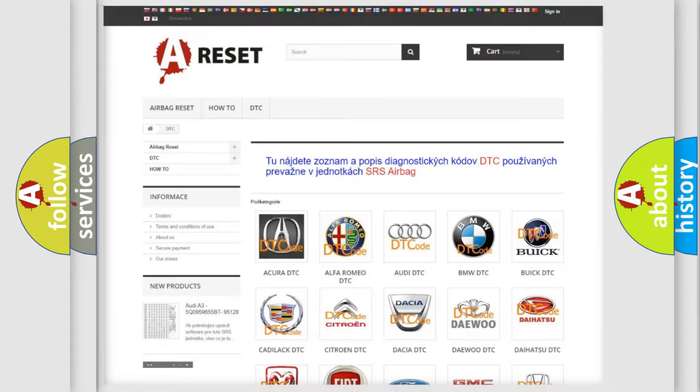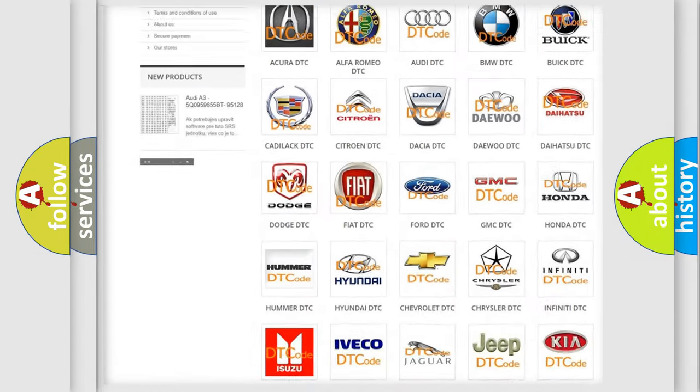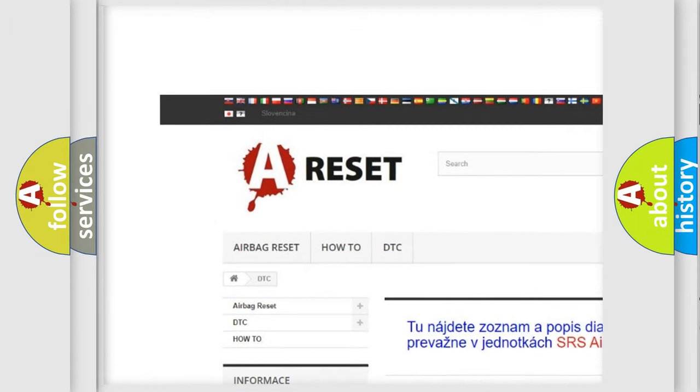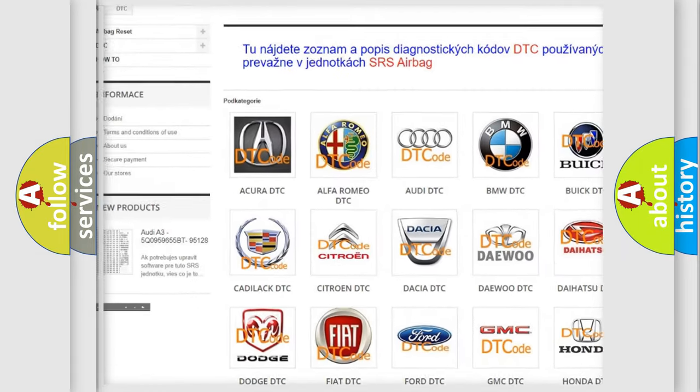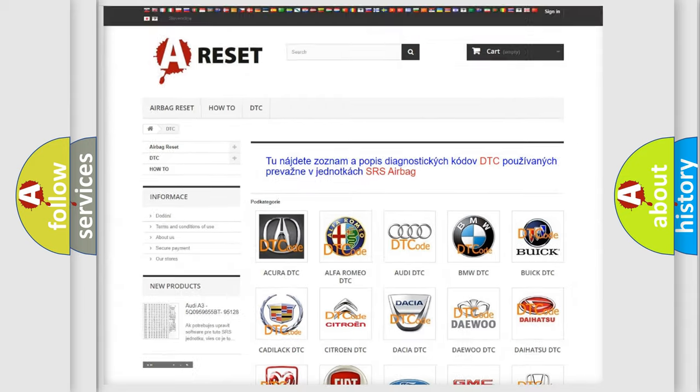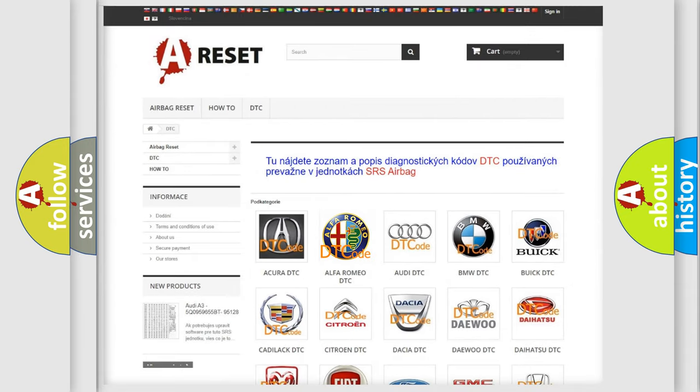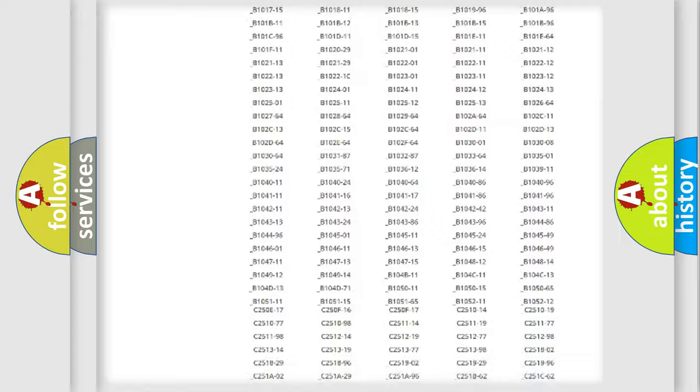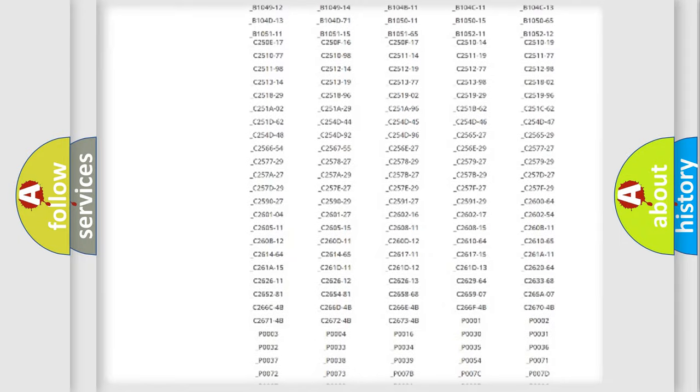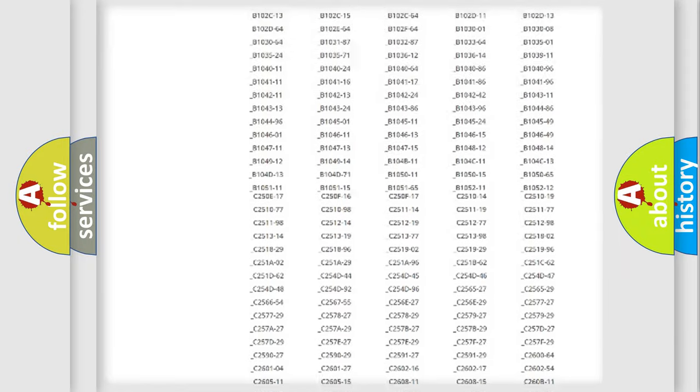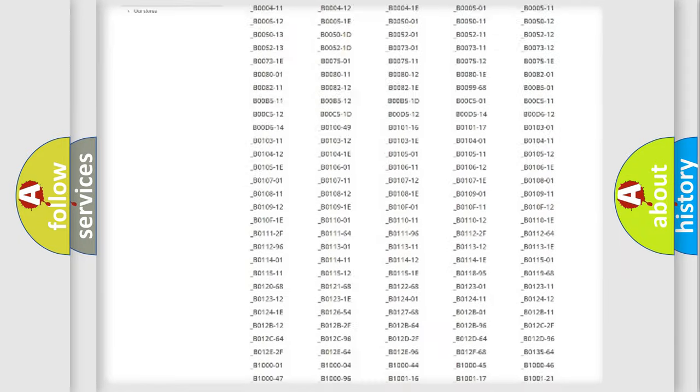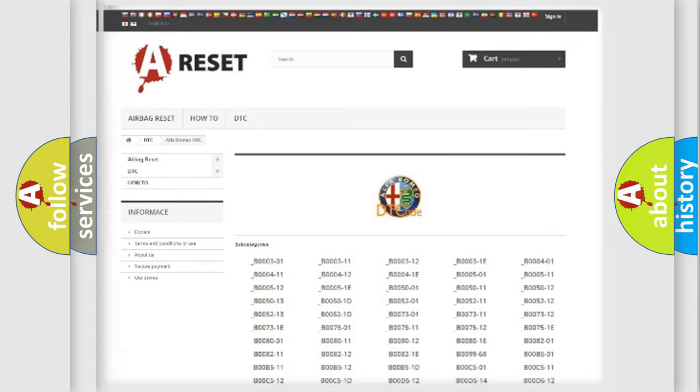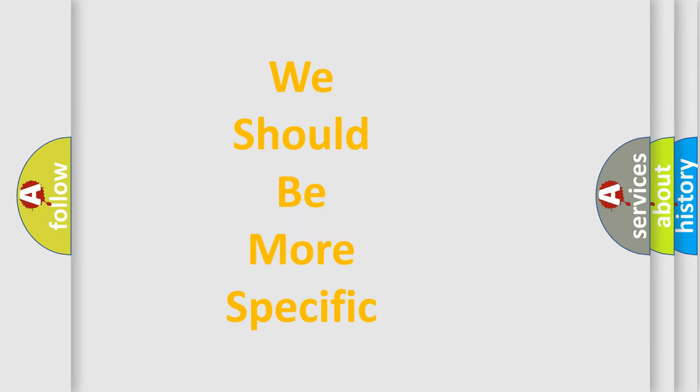Our website airbagreset.sk produces useful videos for you. You do not have to go through the OBD2 protocol anymore to know how to troubleshoot any car breakdown. You will find all the diagnostic codes that can be diagnosed in Alfa Romeo vehicles, and many other useful things.